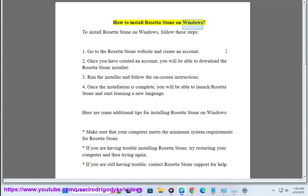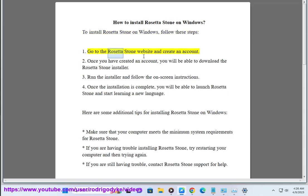How to install Rosetta Stone on Windows. To install Rosetta Stone on Windows, follow these steps: 1. Go to the Rosetta Stone website and create an account.